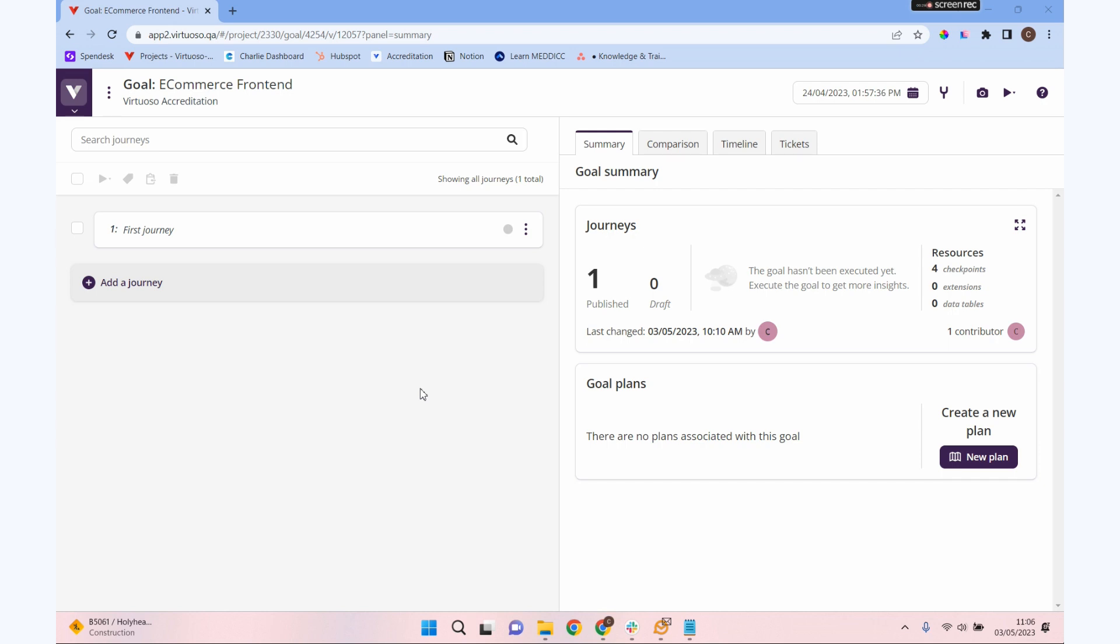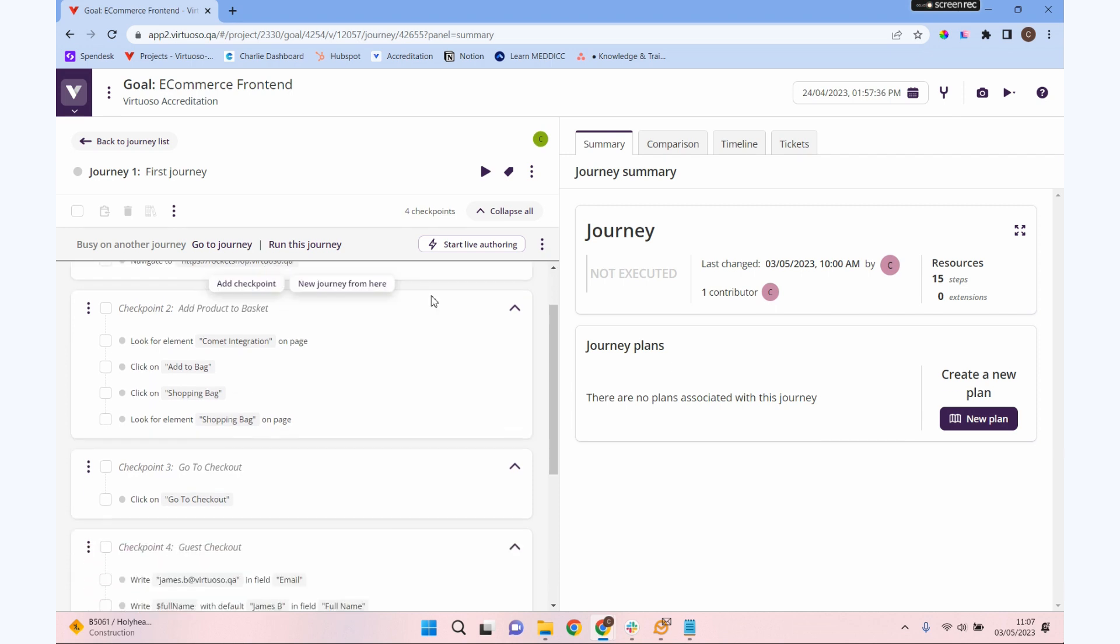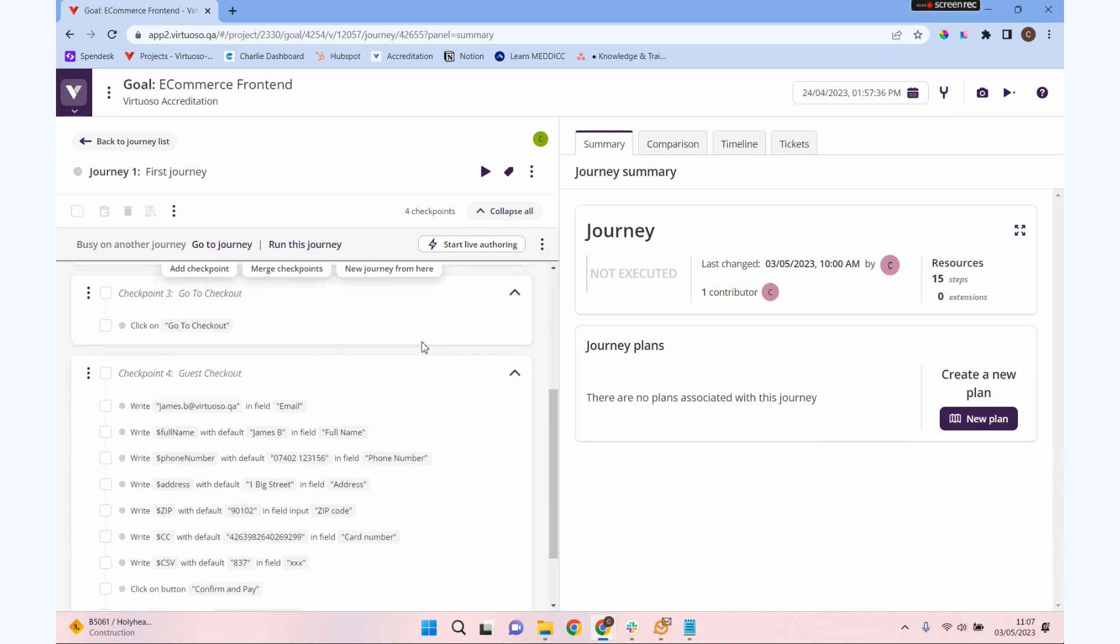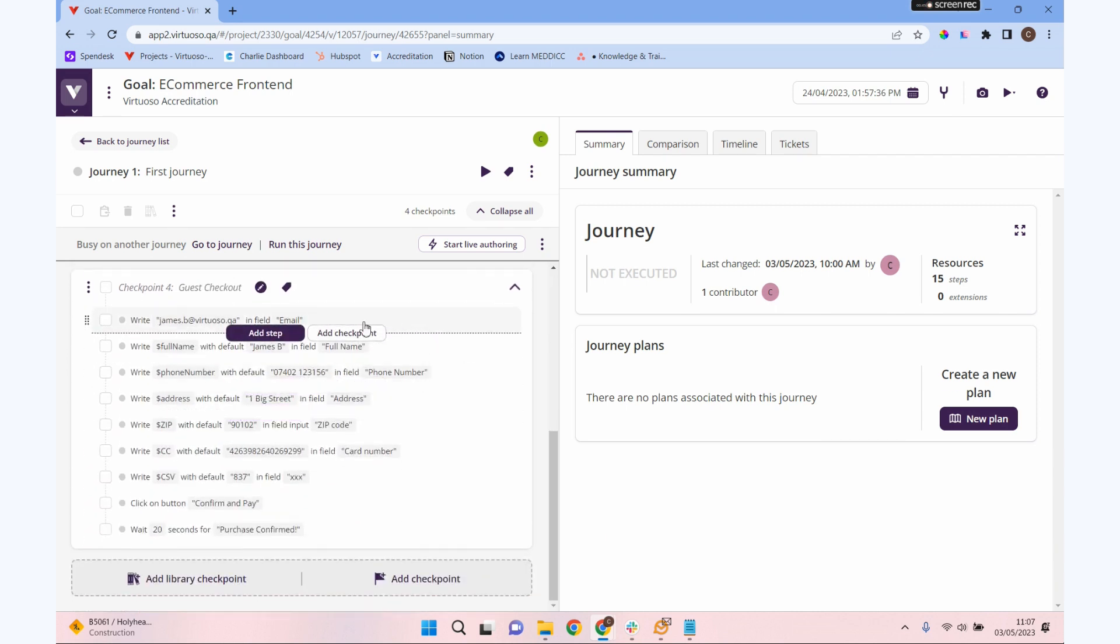I'm going to go into one of our previous journeys from our onboarding training. It doesn't matter if you don't have this particular journey, you can use one of your other journeys that you've created. In here we've got a few things going on. We've got this checkpoint for our guest checkout. This is a fairly complicated checkpoint, adding all the details into the checkout function.